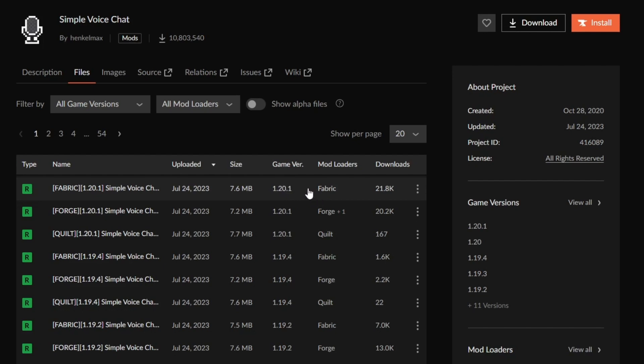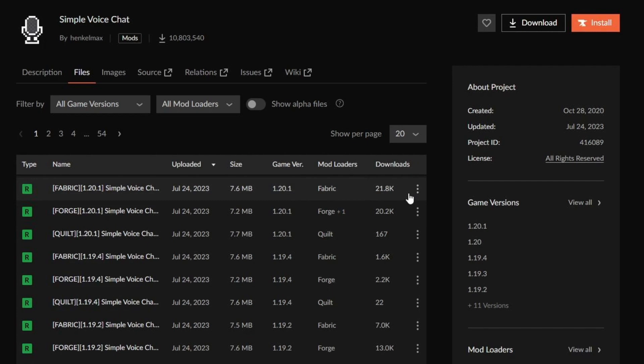For this video we will be using Fabric so select the Fabric mod loader version. Fabric is a third party mod loader that acts as a middleman between your Minecraft client and the mod that you are downloading. If you are joining someone else's server, you should check what version of the mod and what mod loader that server is using, so you can use them as well.